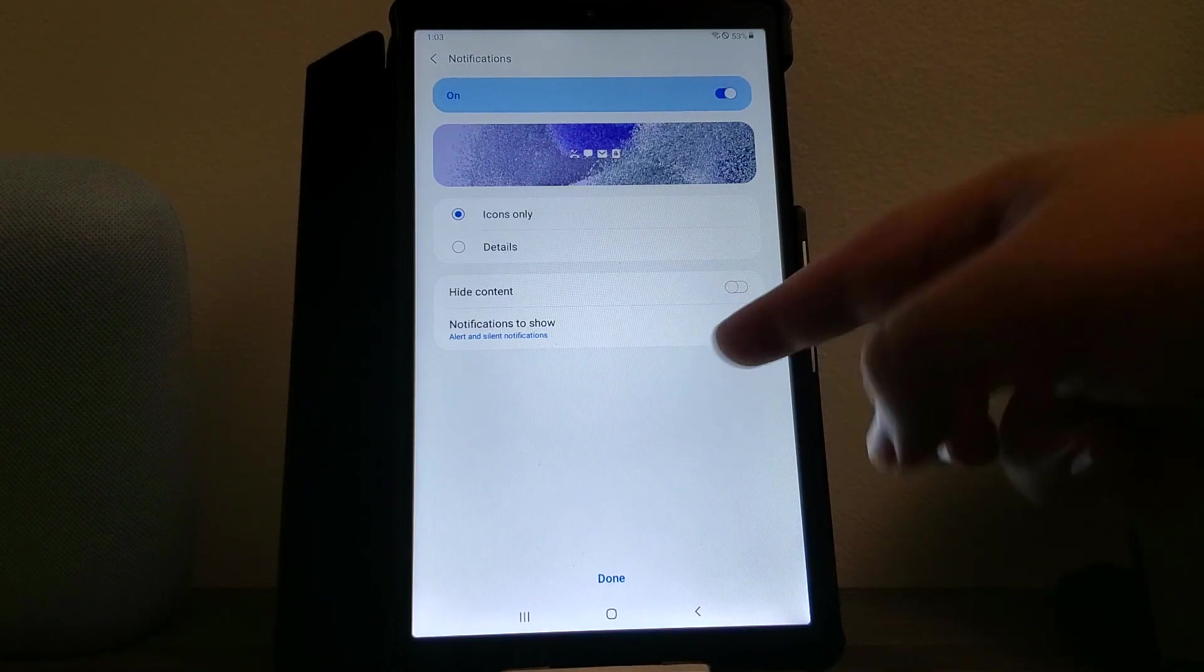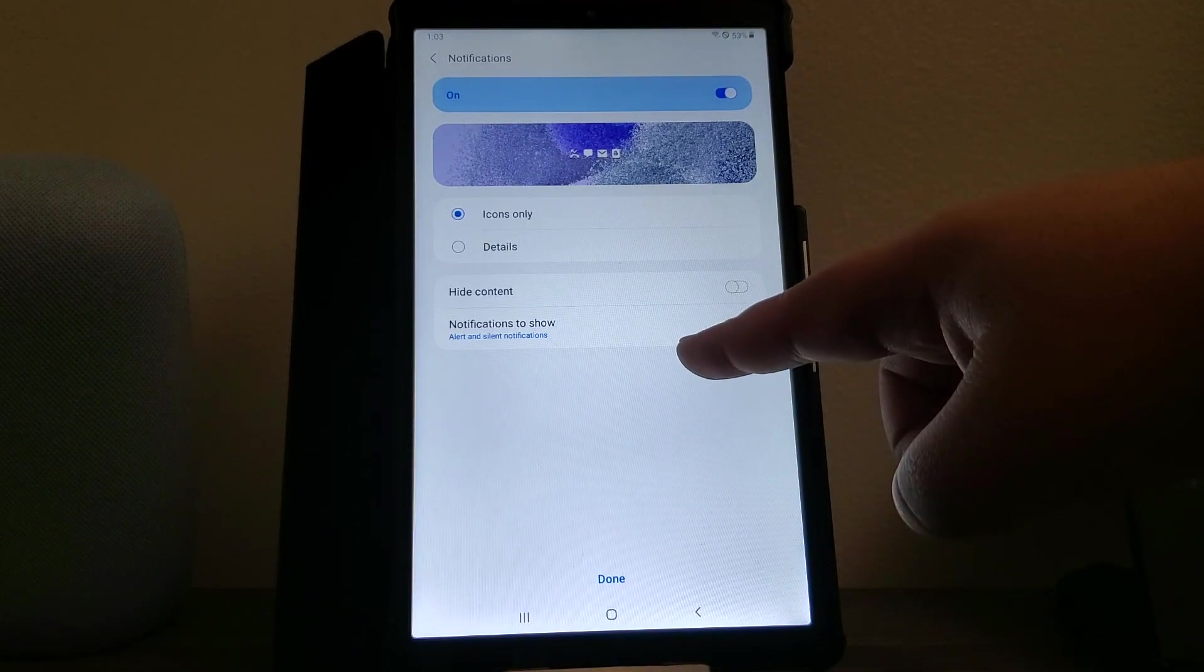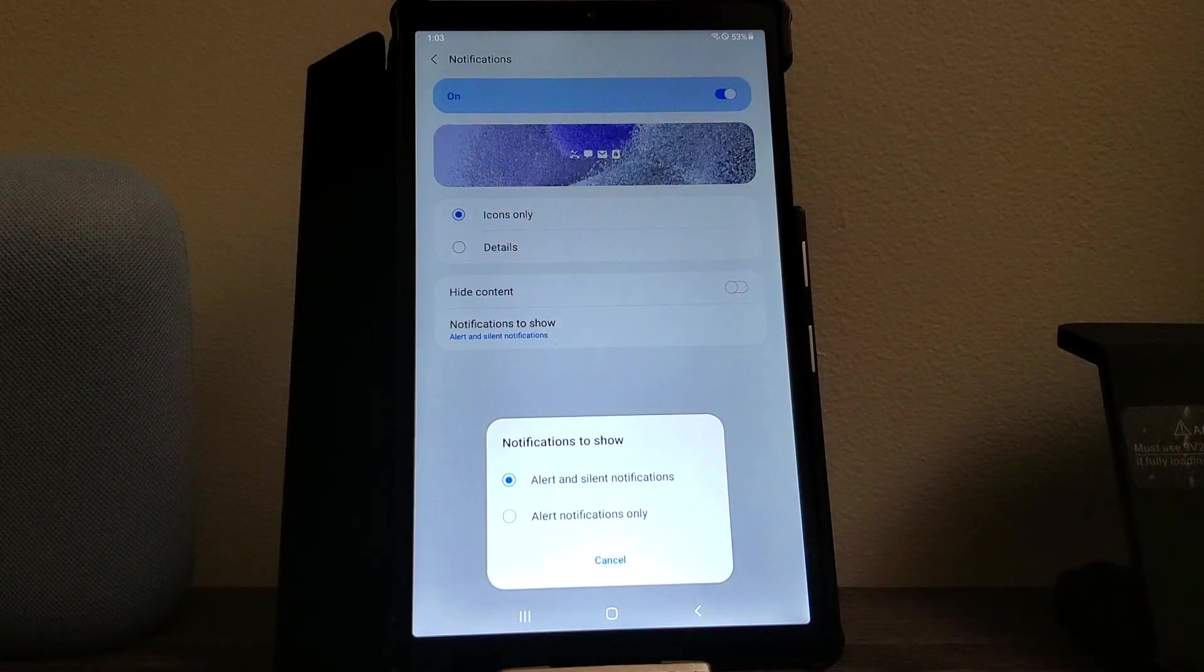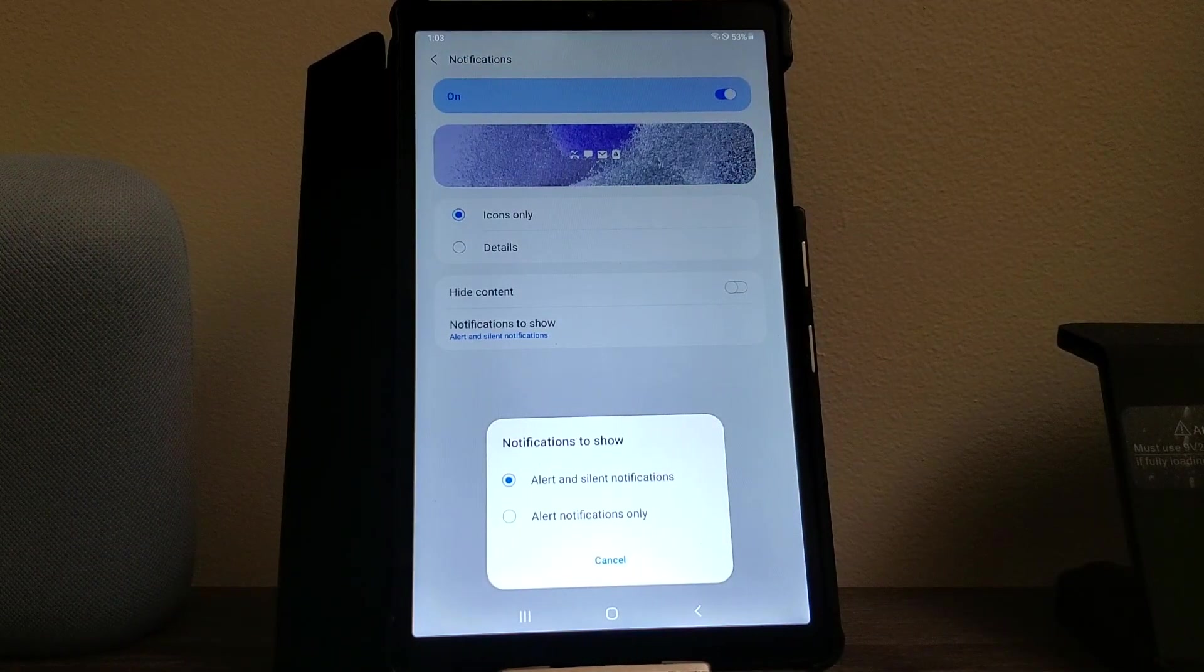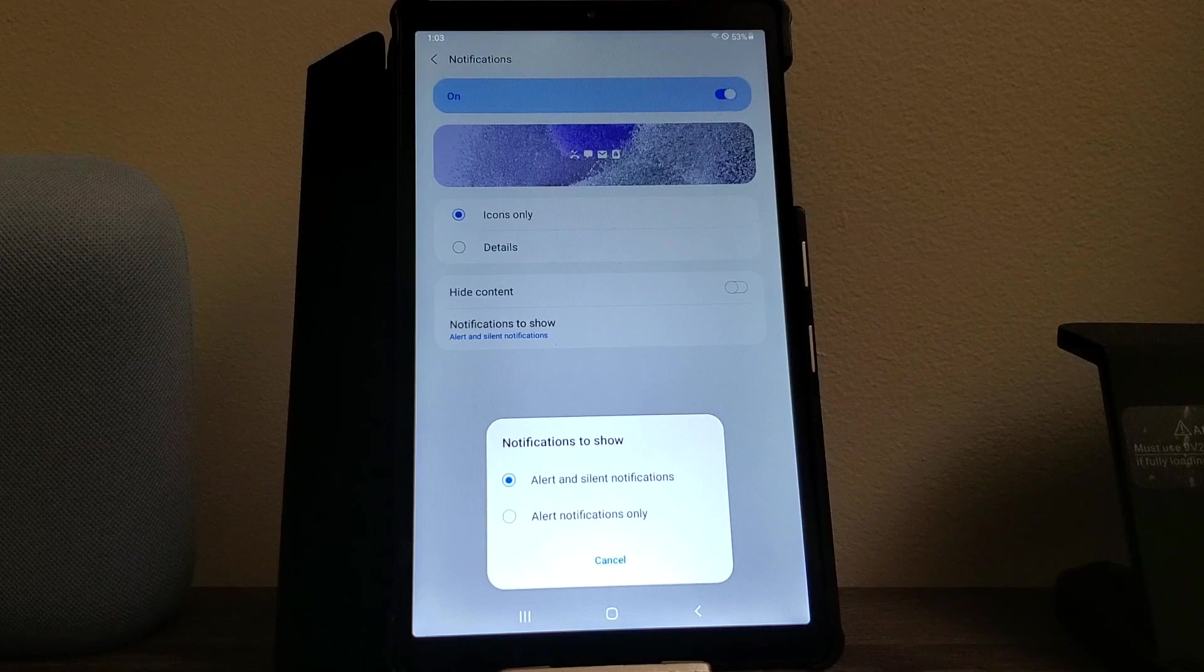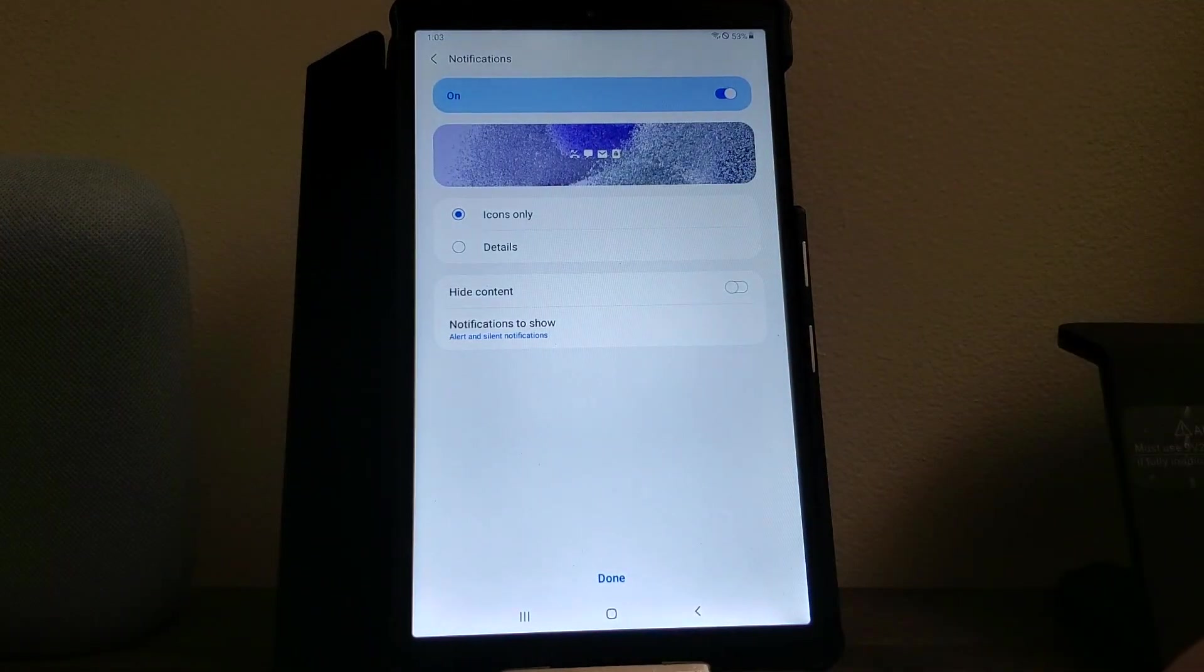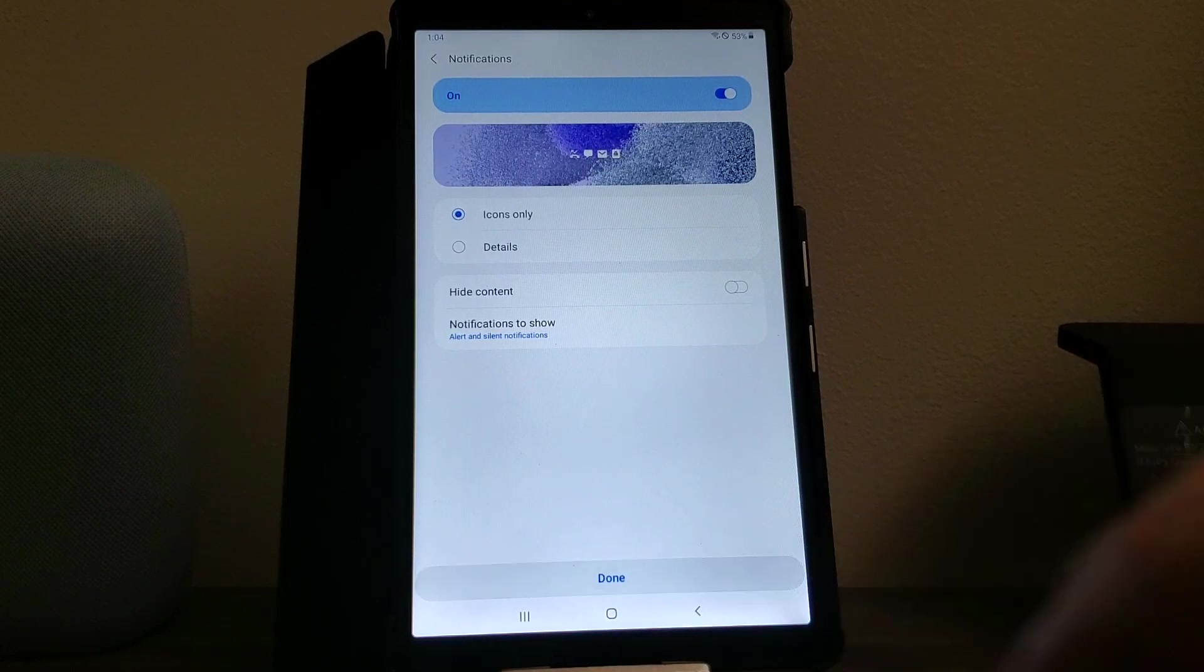We have another one that says notification to show with two options: alert and silence notification, and alert notification only. I'm going to leave it as the default, you can pick whatever you want, and then when you're done you can tap here where it says done.